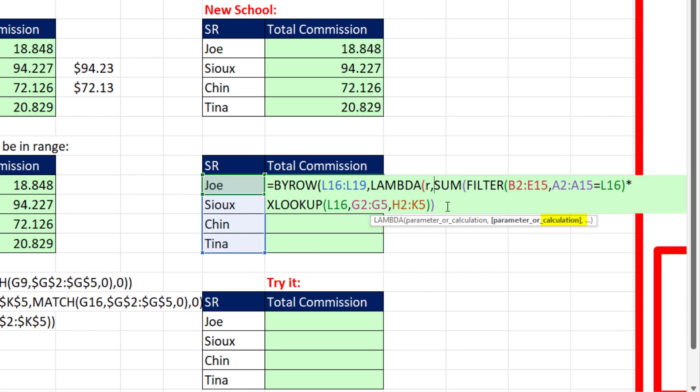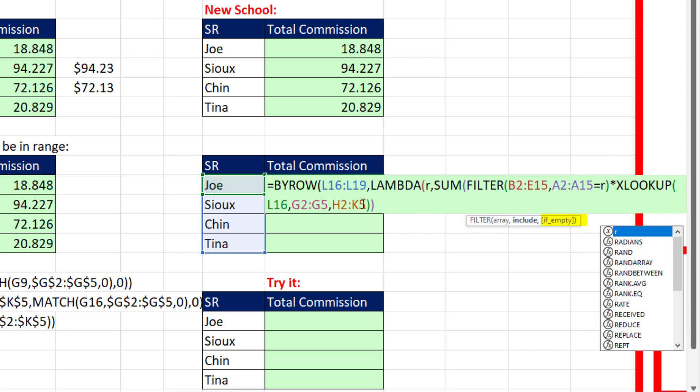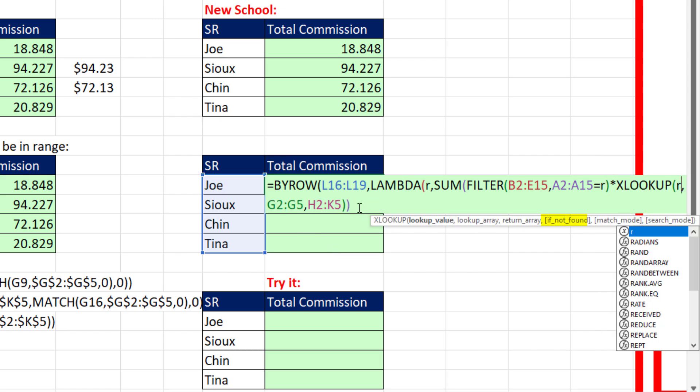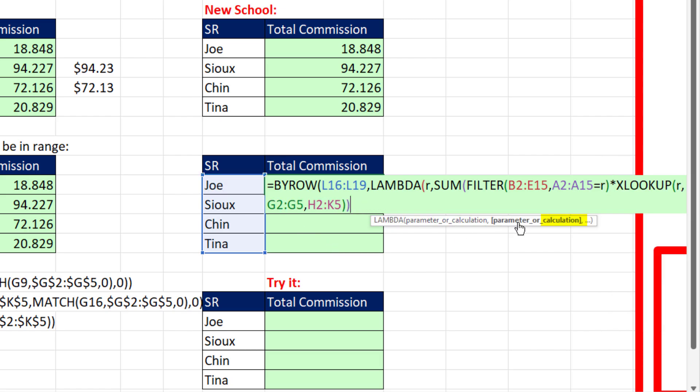Then what do we want? We want that to iterate row by row down. And guess what? Joe, Sue, Chin. So we have to put the r exactly where that cell reference is. R. Double-click R. And now the formula,